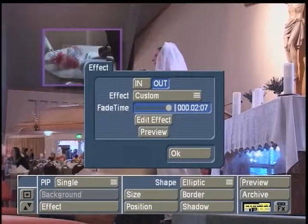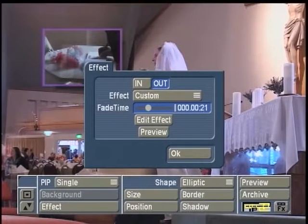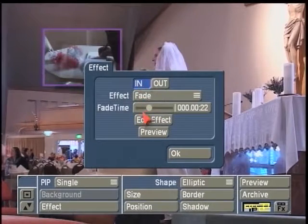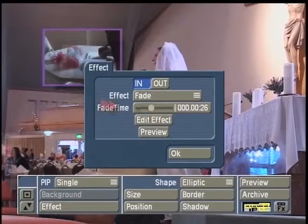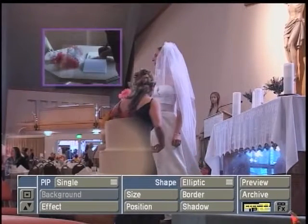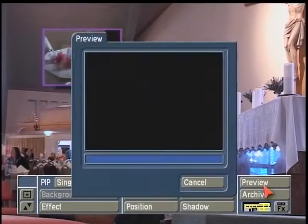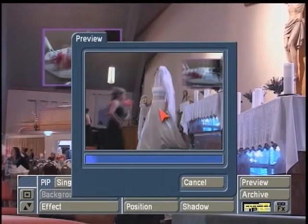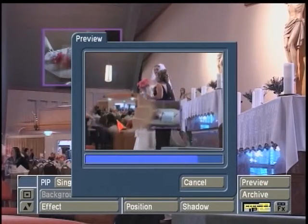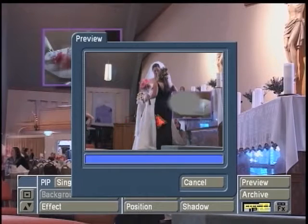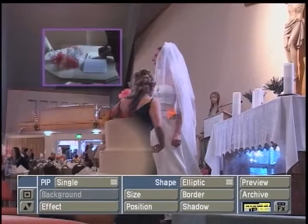So now I can come back out here and determine whether I want to have an effect with this picture-in-picture. Sure, I might come into effect and set the in and the out to just have basic fades, so this picture-in-picture has a quick fade in. You can see that the fade timer only goes as far as it can, because the out had already been set to use a larger fade time.